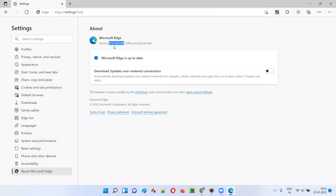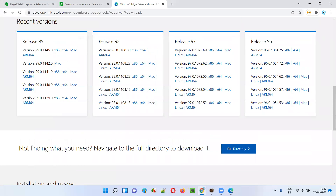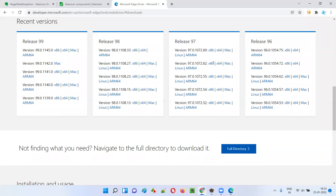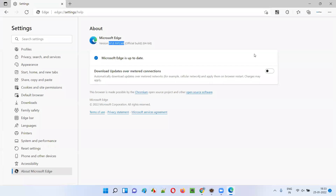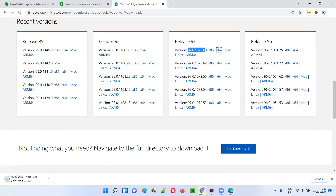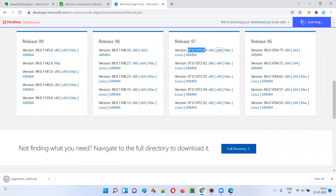Looking at the available versions, we need version 97.0.1072.69. Under the 97.0.1072 series, you'll see versions like 69, 62, 55, 54, and 52. Since my browser version ends in 69, I'll download that one. Click on the 64-bit version — msedgedriver Windows 64-bit — and let it download.